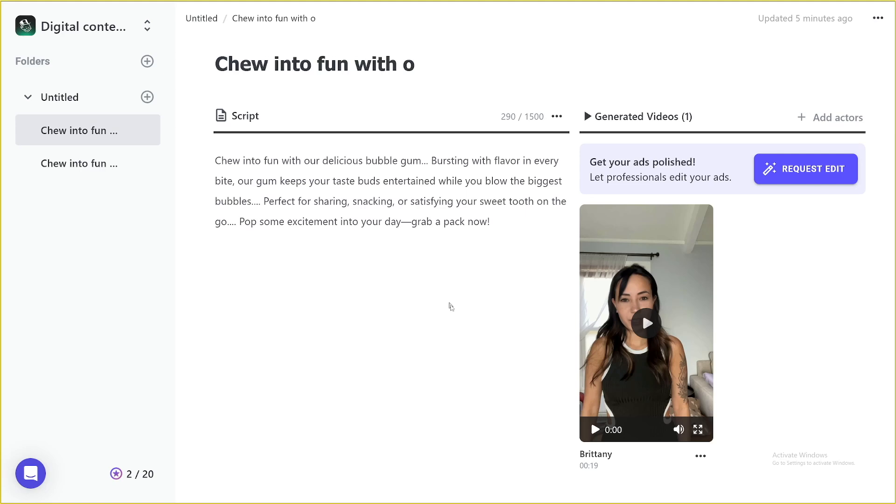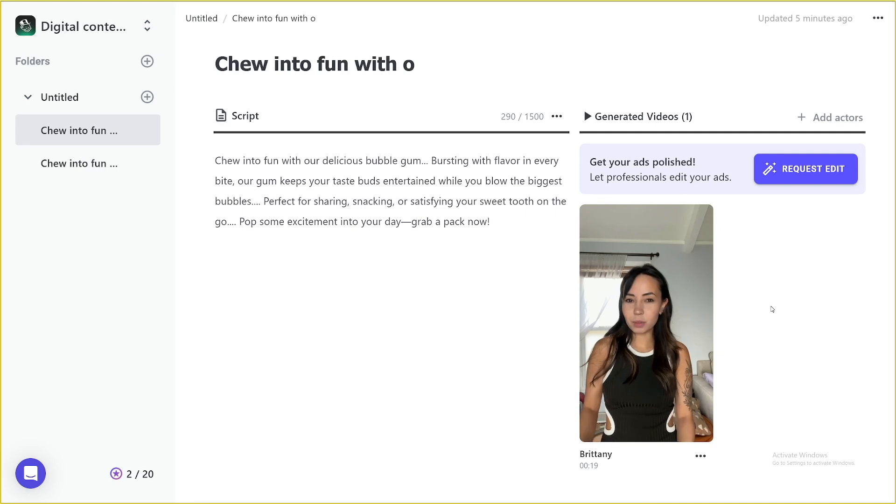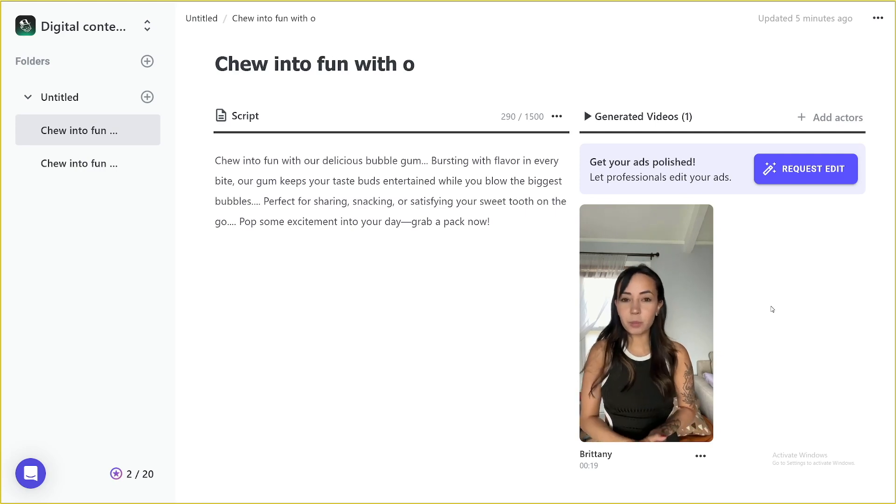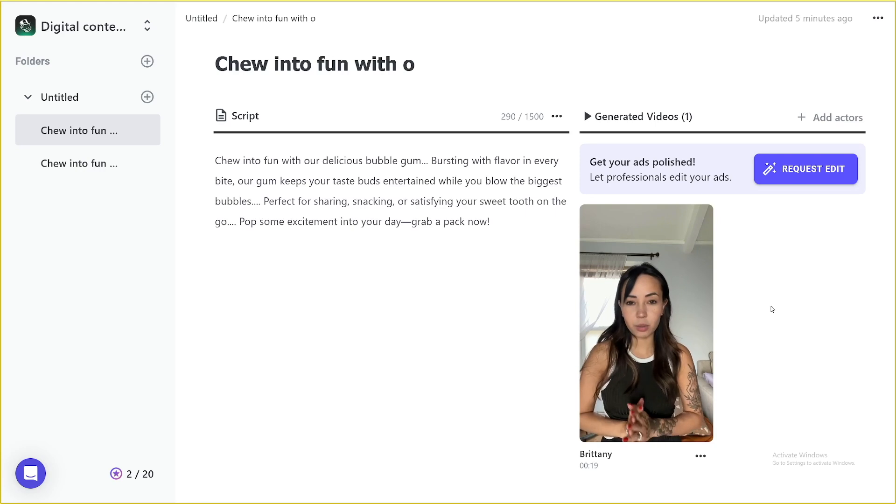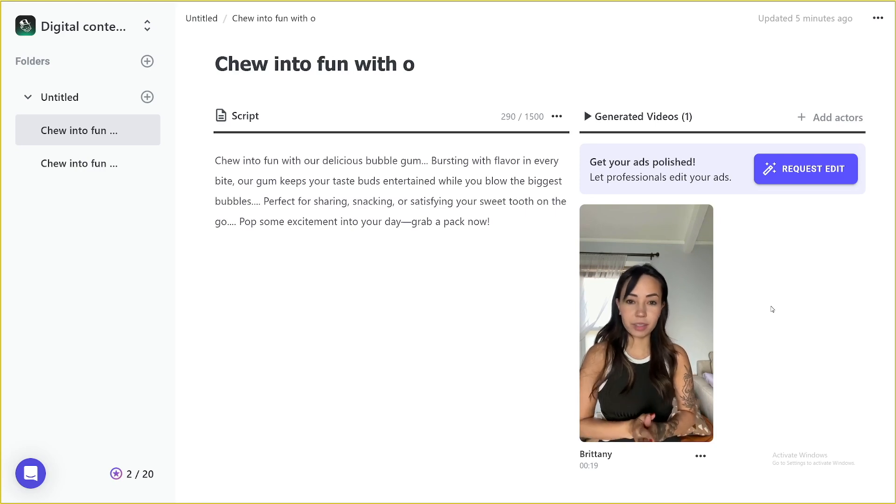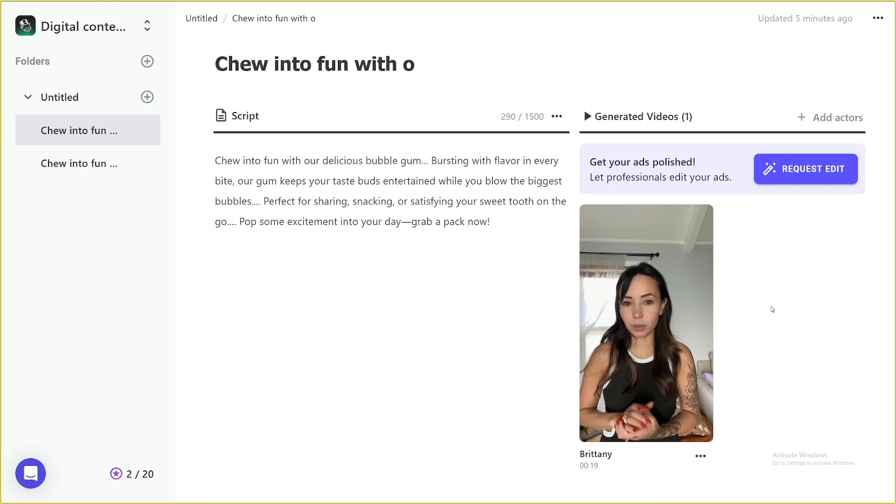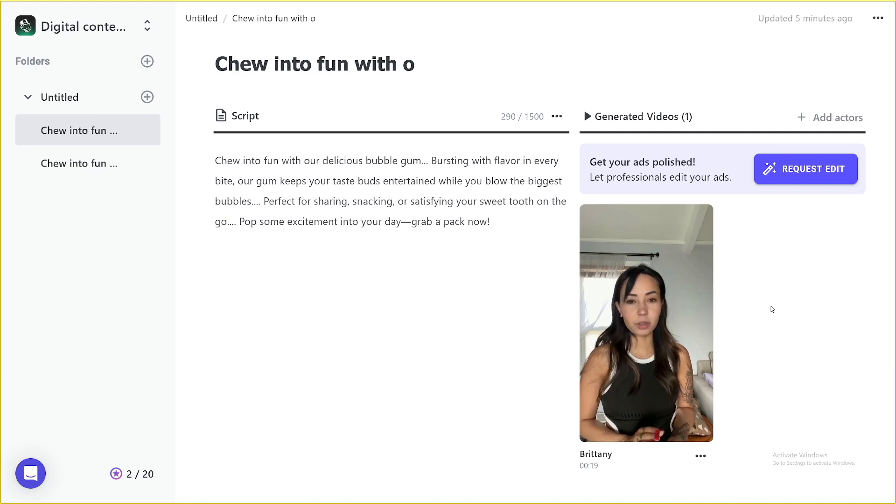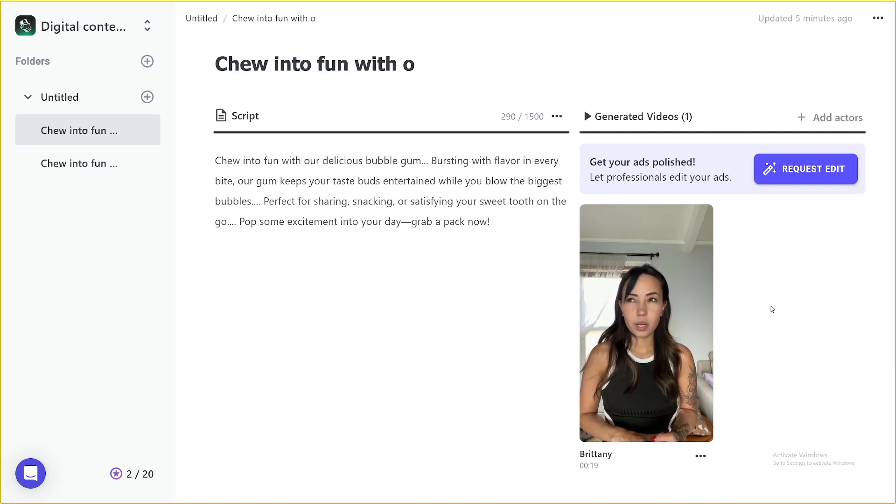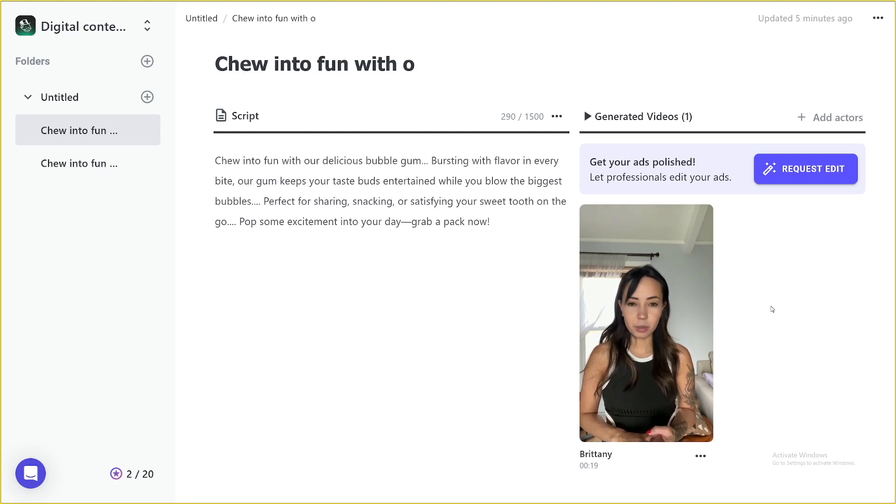I made one more, as you can see here with this person. So let's just play this one as well. Chew into fun with our delicious bubble gum. Bursting with flavor in every bite. Our gum keeps your taste buds entertained while you blow the biggest bubbles. Perfect for sharing, snacking, or satisfying your sweet tooth on the go. Pop some excitement into your day. Grab a pack now.